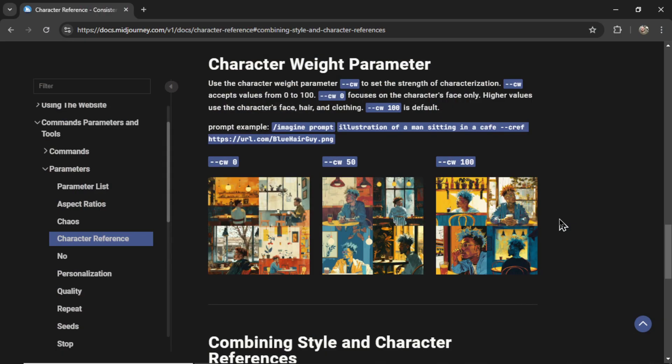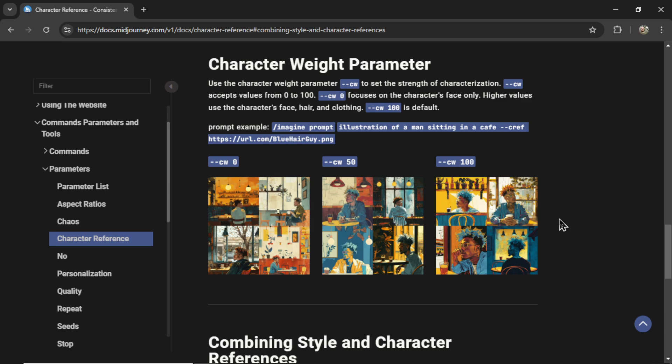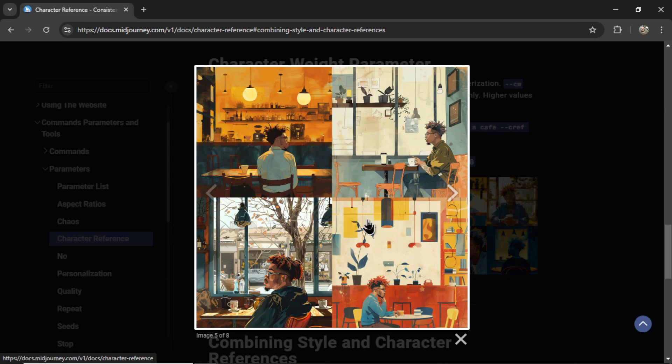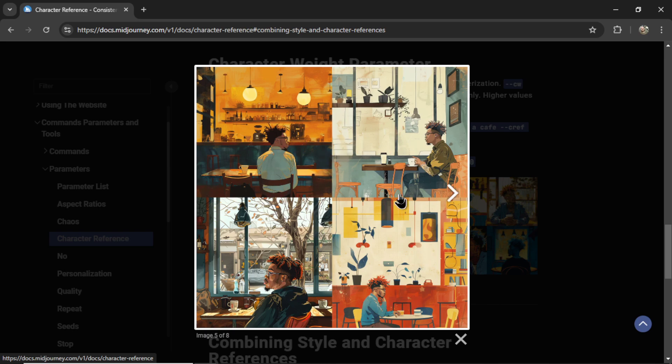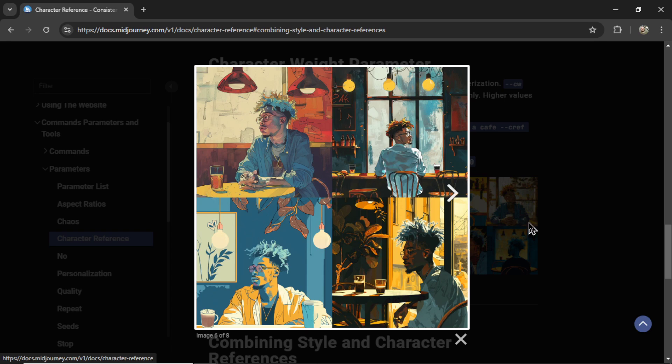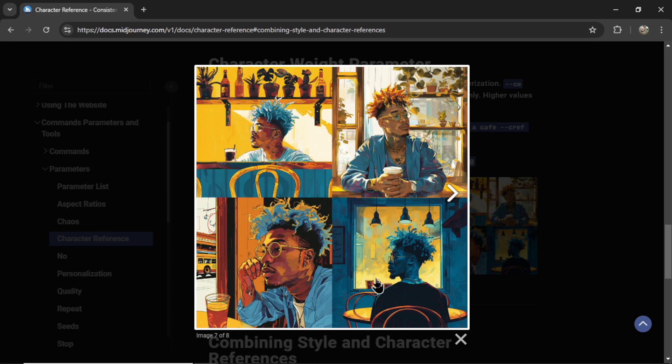Character weight parameter. Use the character weight parameter, dash dash CW, to set the strength of the characterization. Dash dash CW accepts values from 0 to 100. Dash dash CW 0 focuses on the character's face only. Higher values use the character's face, hair, and clothing. Dash dash CW 100 is the default. I believe in most use cases, you don't want to touch this parameter. We want face, hair, and clothing - the exact same character. But maybe if the character was changing clothes in different scenes, lower that character weight parameter. Here are some examples. This is a character weight of 0 - we got the hair, glasses, but the hair color is different in each scene. At 50, we have one with orange hair, wearing an orange jacket. The character is similar. And at character weight 100, we got that previous example where he looks pretty much the same in each image.